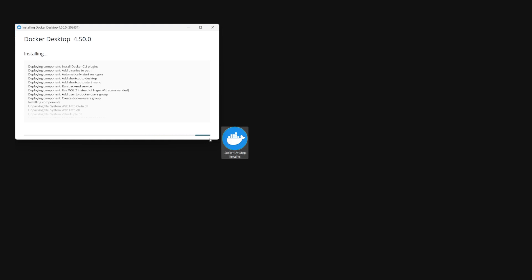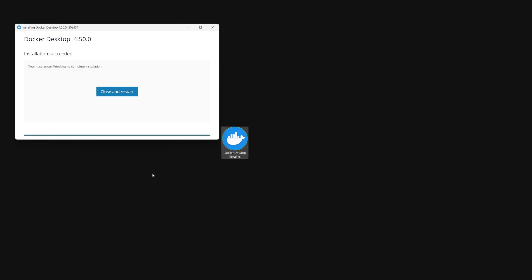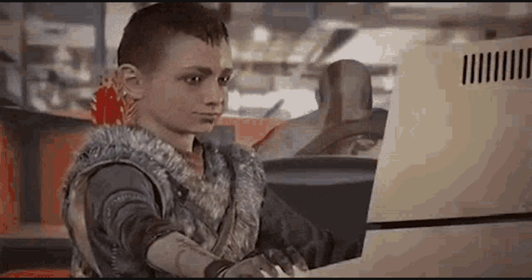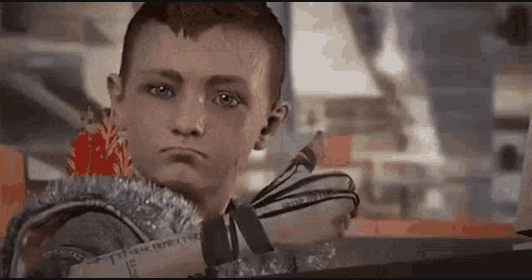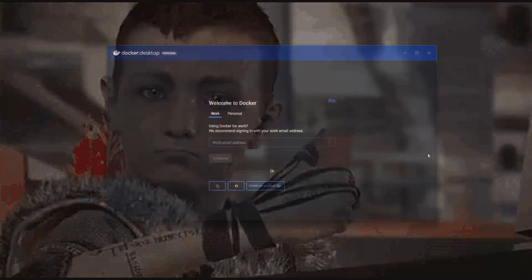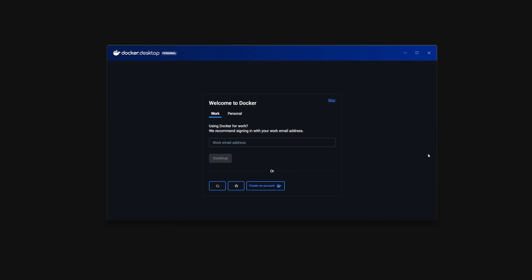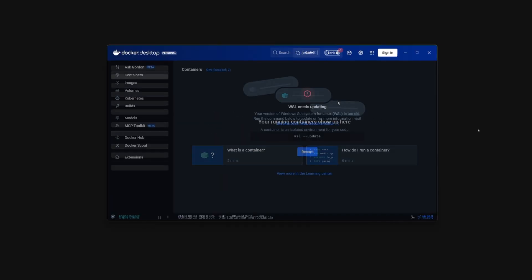Once you have the installer downloaded, go ahead and run it, then follow the installation steps. These should be pretty straightforward. Now once that's done, congrats - you now have Docker Desktop installed on your machine.